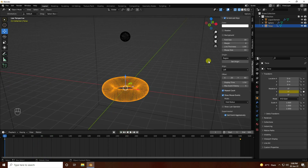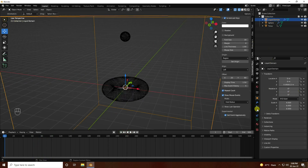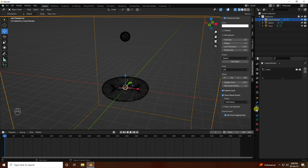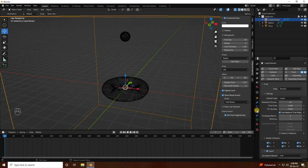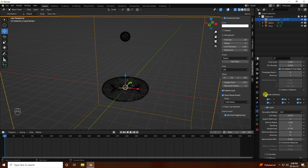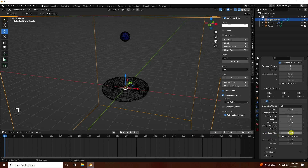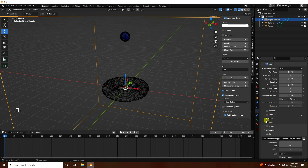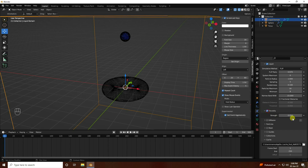Now I change the settings on the liquid dome. Go to properties and uncheck border collider. Sampling I like 5, and narrow band I like 15 is good.